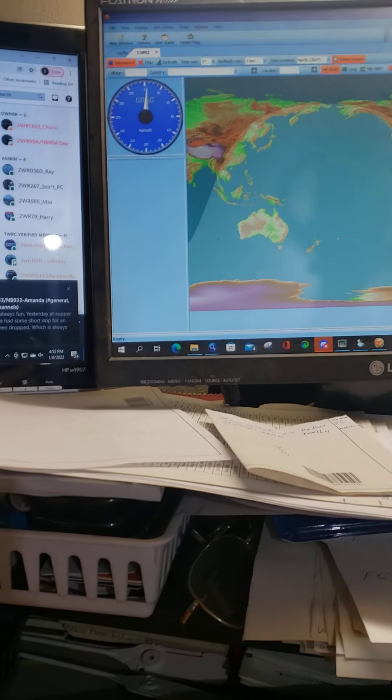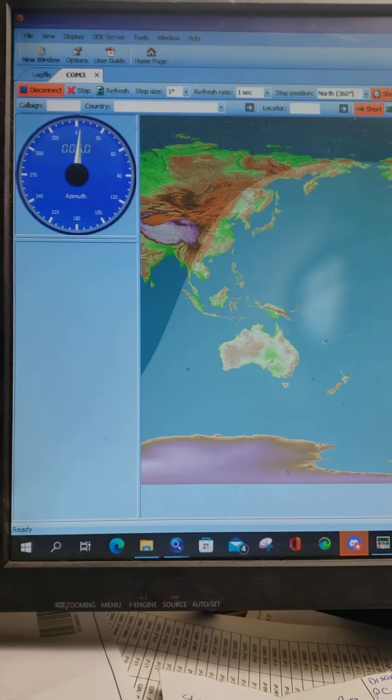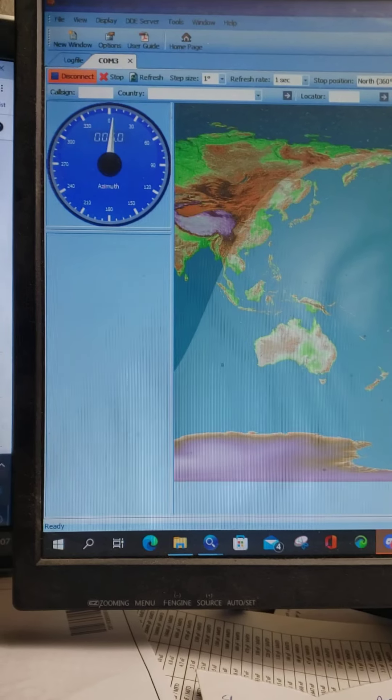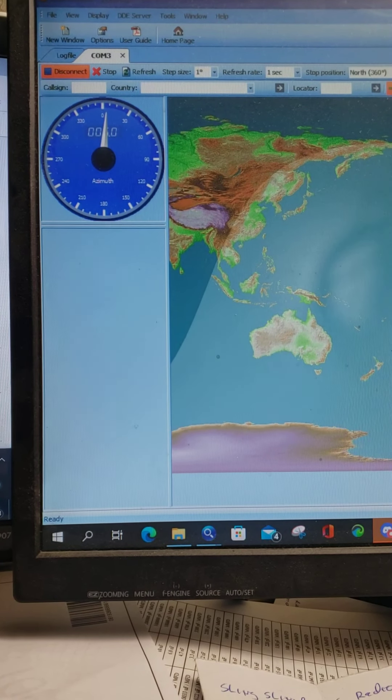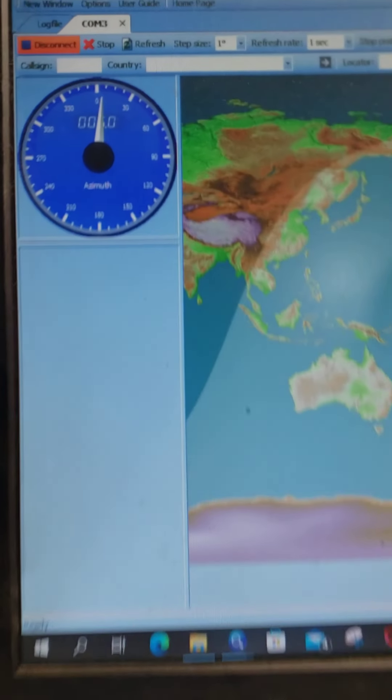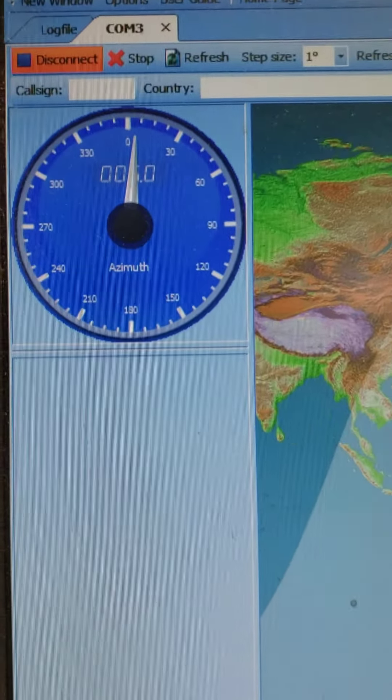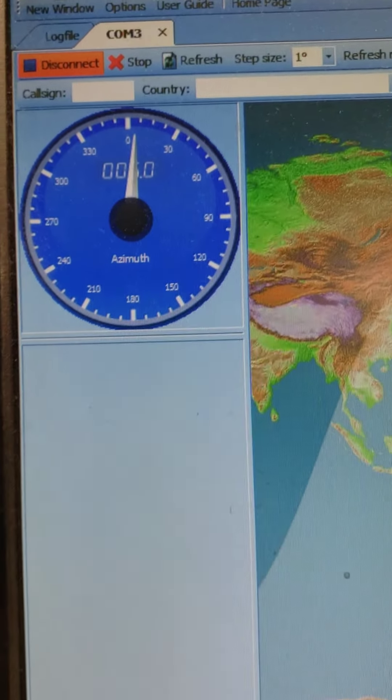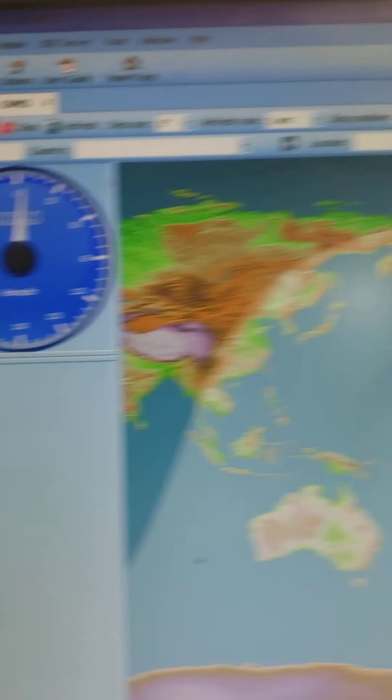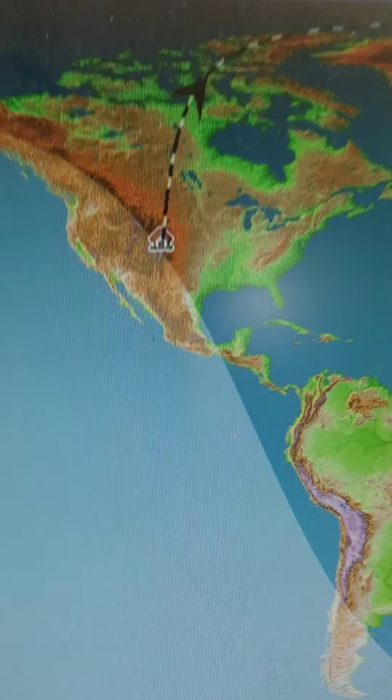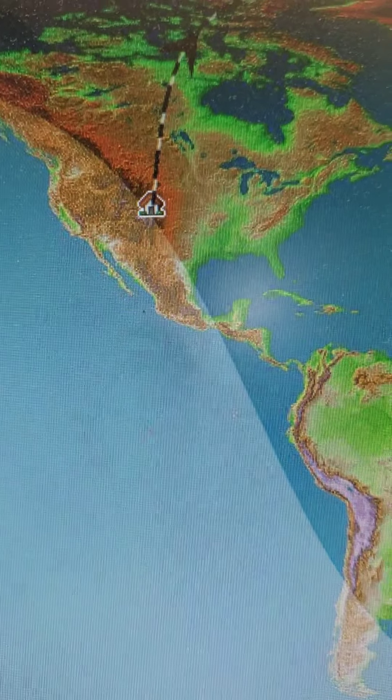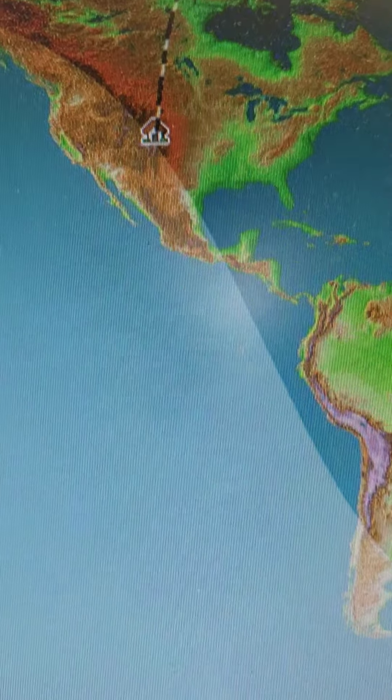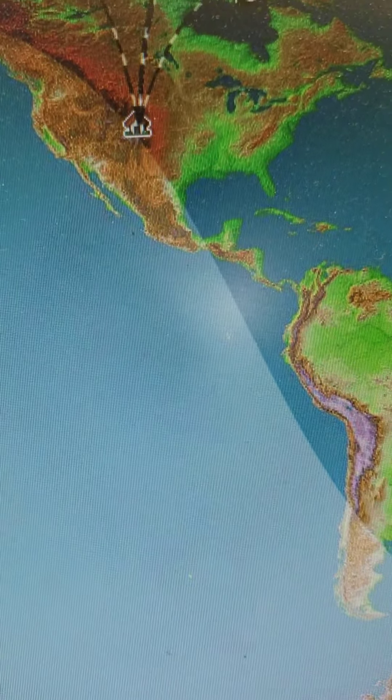Okay, Ham Radio Deluxe says that I'm pointing at zero—that's north. Here's where I'm at.